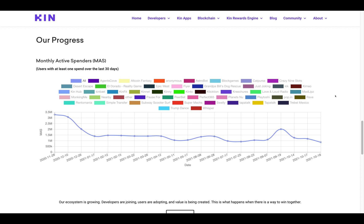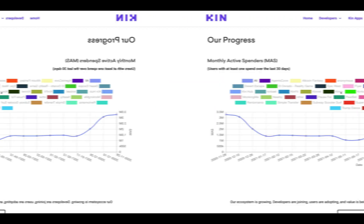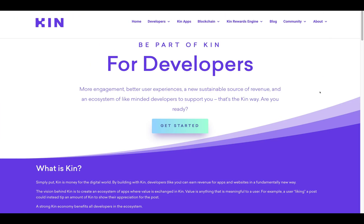Their progress has definitely been exponential guys — they've done very well since they've launched. We can see the monthly active spenders — users with at least one spend over the last 30 days — in the different categories here, organized by color corresponding to the corresponding app.